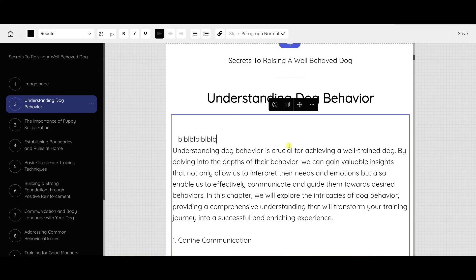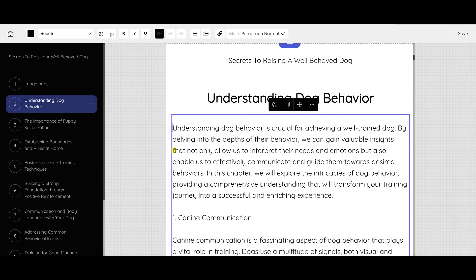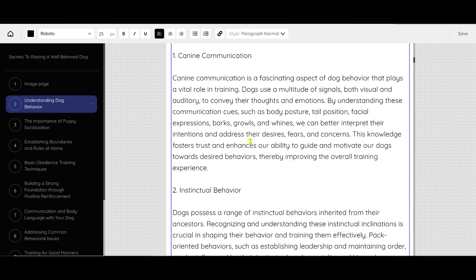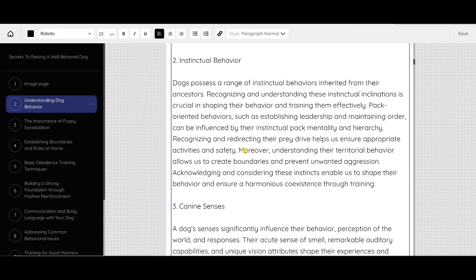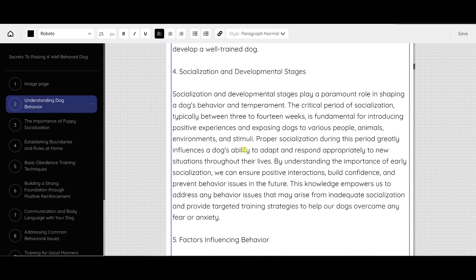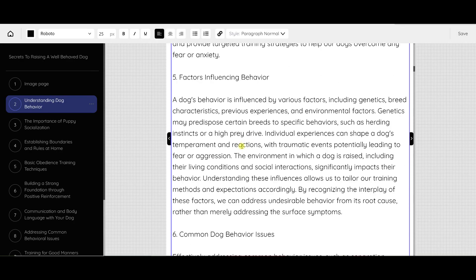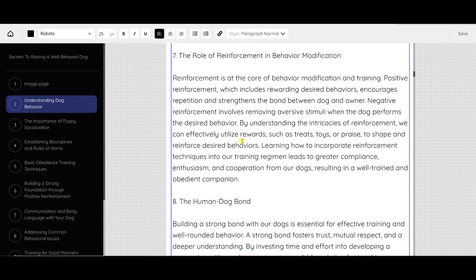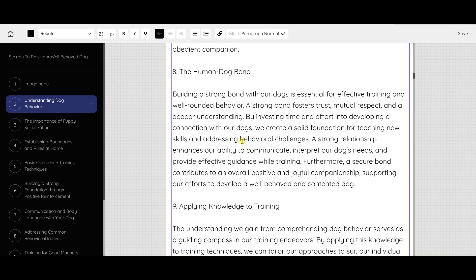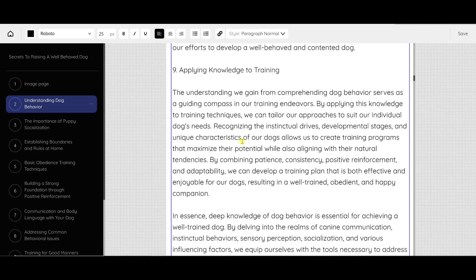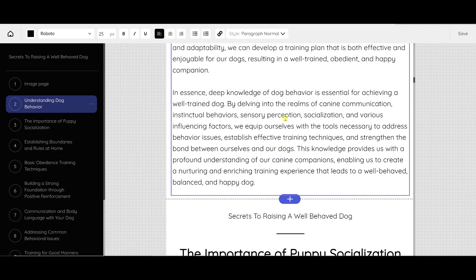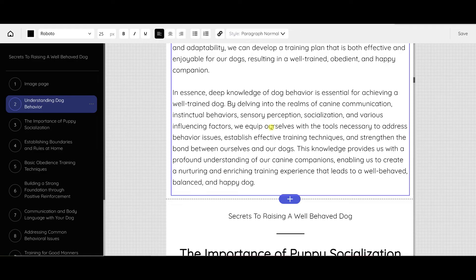You can add that in there if you want to. My computer is a little bit slow, so there's a little bit of a lag. But you can add and edit and make any changes you need to change. And even this first chapter here, there's canine communication, behavior, senses, socialization, factors, behavior issues, human-dog bond, applying. This is not just some five or ten-page PDF that someone can whip out with ChatGPT. This is totally on another level. This is going to create high-quality books that are good to read and provide tons of value.